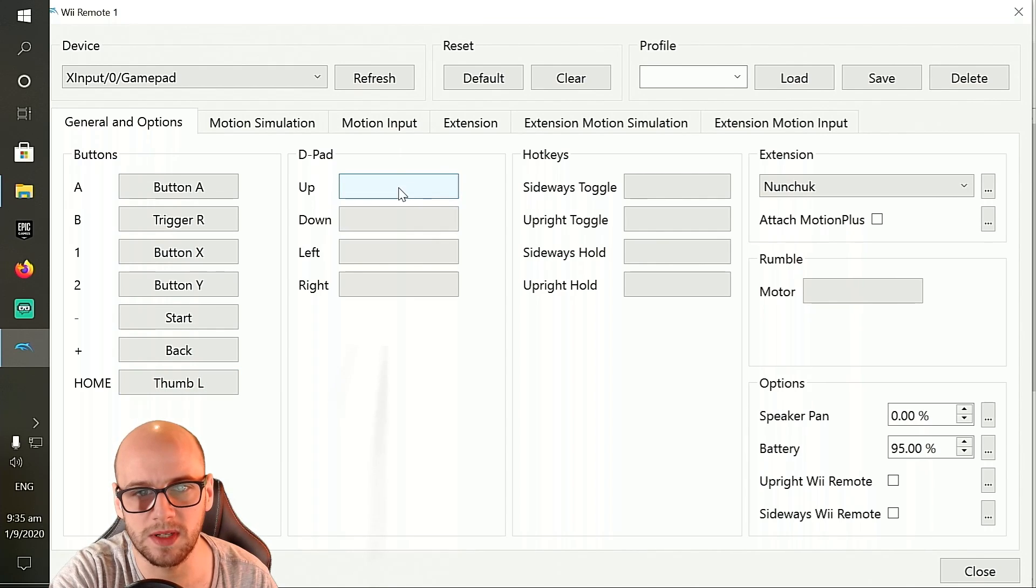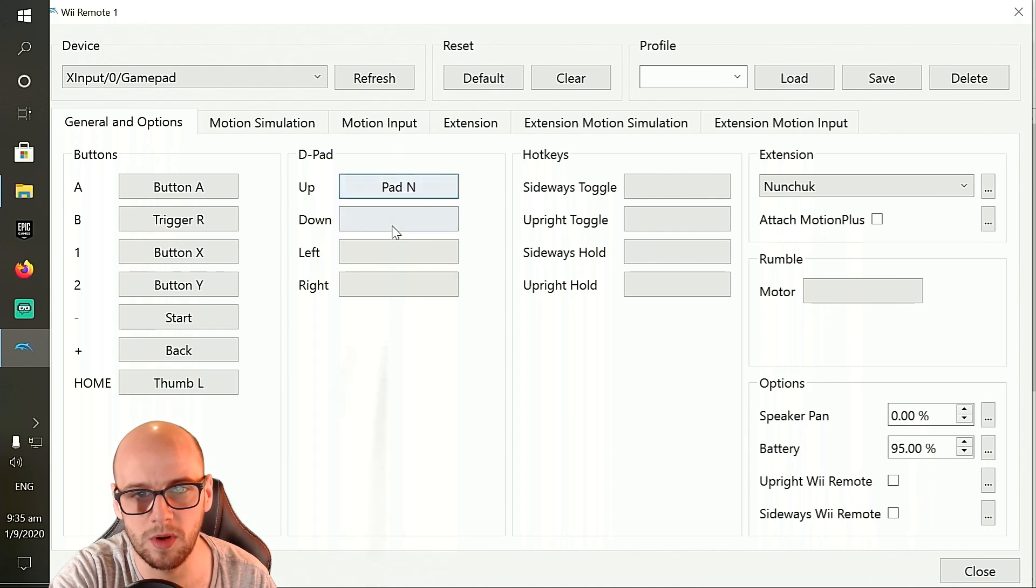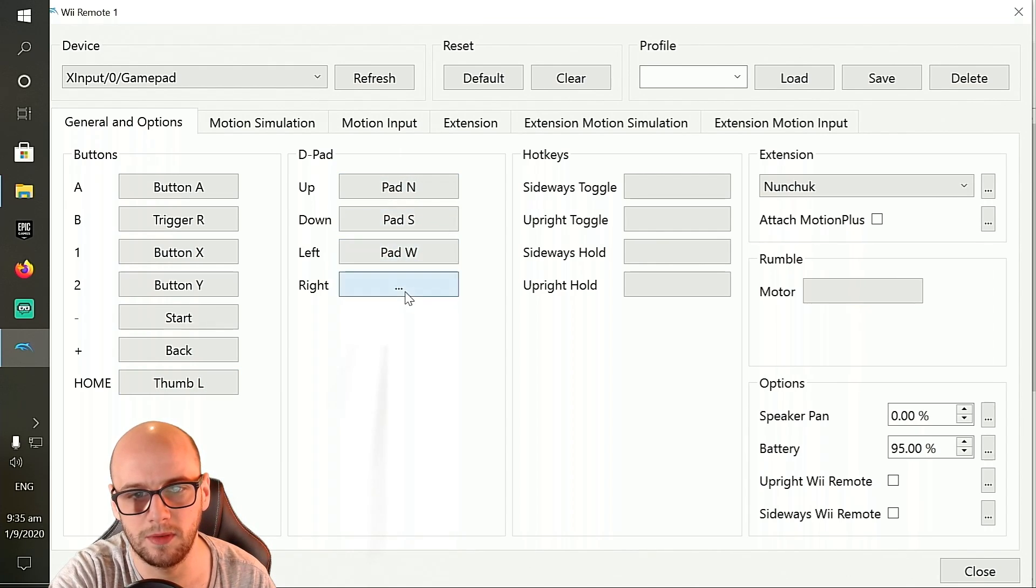For the d-pad, you're going to want to set the d-pad on your Xbox controller. So up, down, left, right.